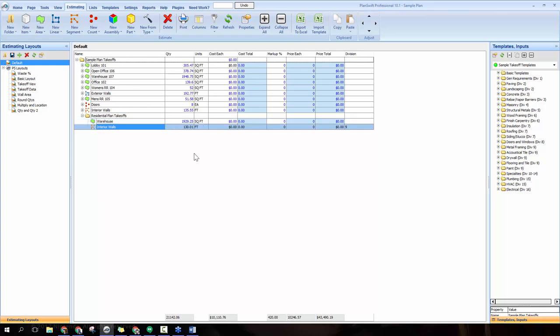Let's dig into parts and assemblies, starting with parts. Parts are stored calculations that work with data generated by takeoff items to determine the amount of building materials needed, the cost of those materials, the labor cost to install them, and so on. Basically, a part is a saved calculation that's going to apply automatically for you.